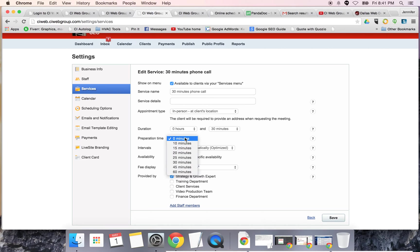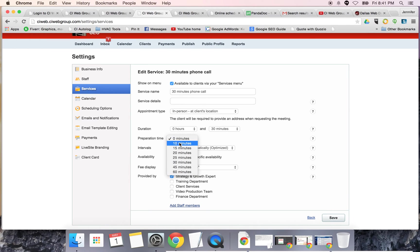You can also set preparation time, which means you're not going to be booked back to back to back. If you needed 10 minutes in between meetings, go ahead and set it. If you like your spare time, you can move it up.